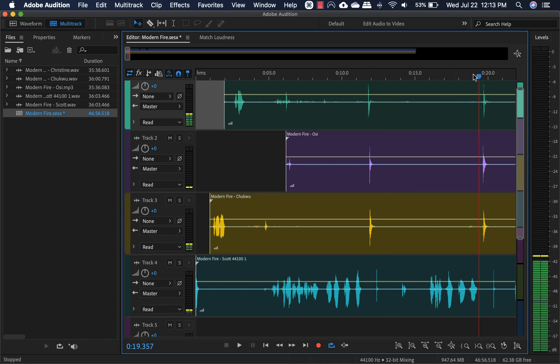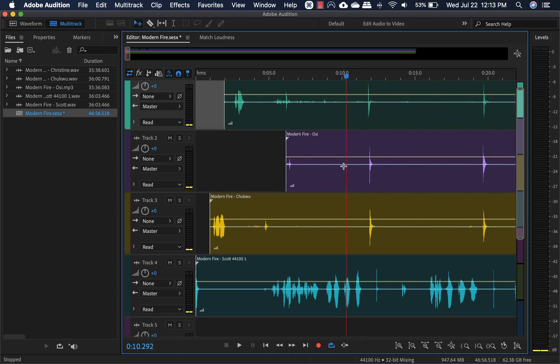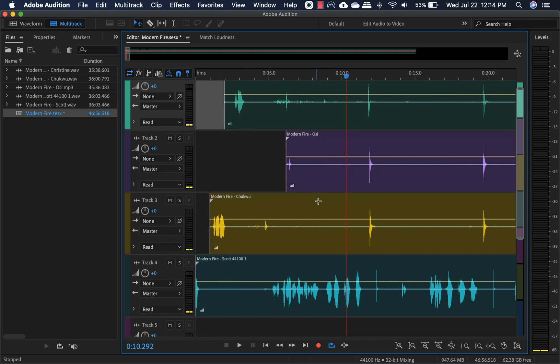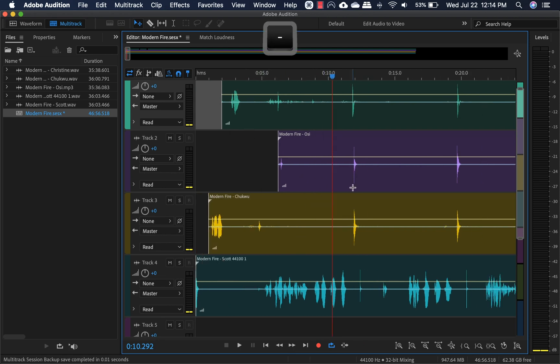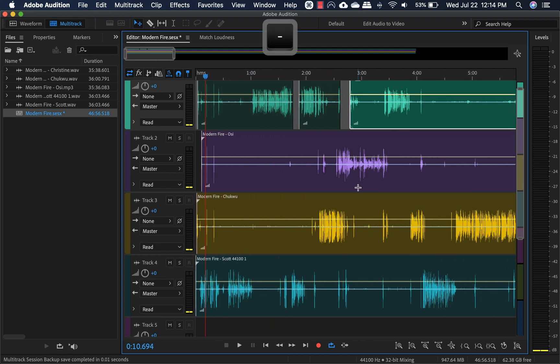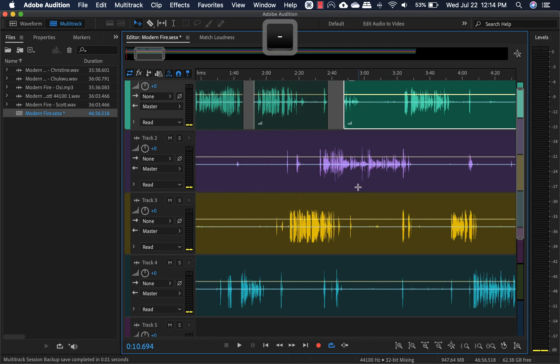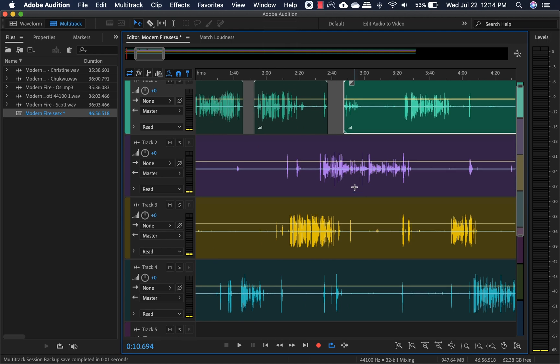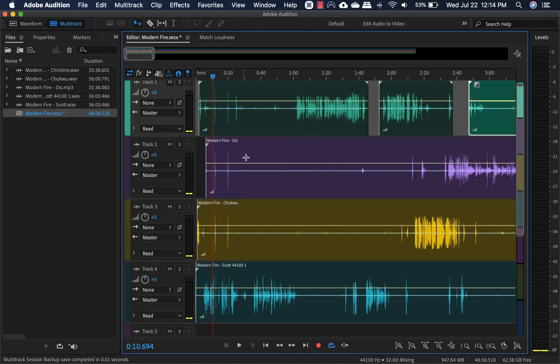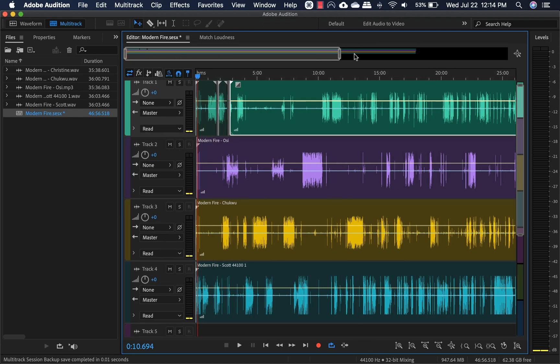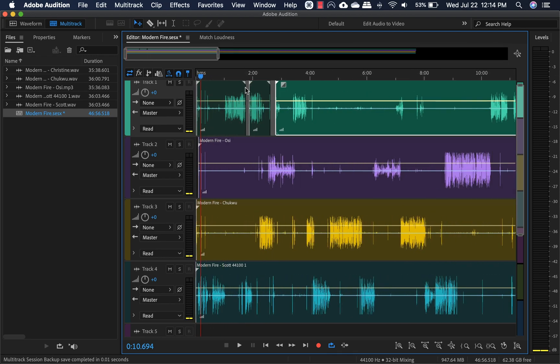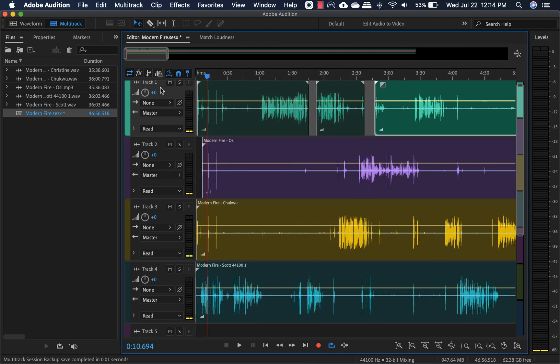So having two points of reference just helps with the syncing process and an easy way. Now that we're in multi-track, let's just go ahead and cover how to quickly navigate and edit the multi-track. Of course, this is a good option to zoom in and out,